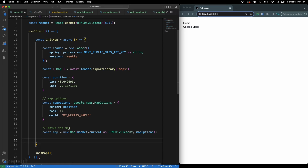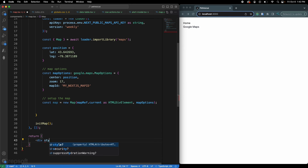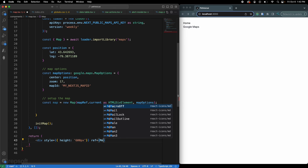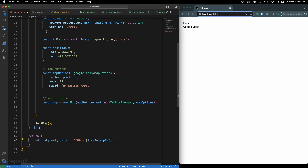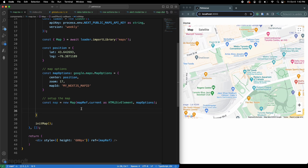In the component's return statement, we add a div with a style of height 400px and attach mapRef as the ref. Save and refresh — and there it is, the map is rendering beautifully, centered right on the CN Tower. That worked perfectly.